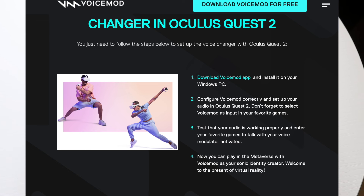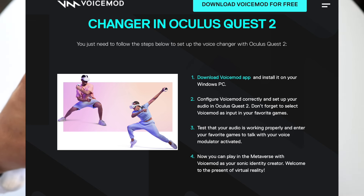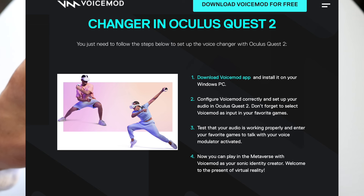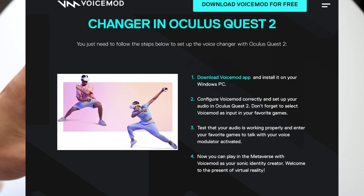Make sure whether it's the Quest 2 or Quest 3 that your computer can actually recognize that particular headset. When you do that, you want to go ahead and change the input — whatever game you're using, if you're using VRChat or whatever — after you're done setting up the audio, you want to change that input from your headset to VoiceMod in that game that you're playing.